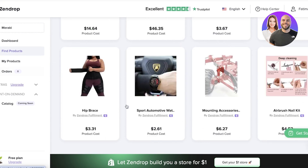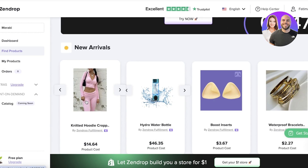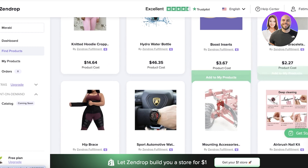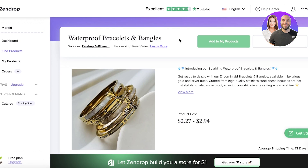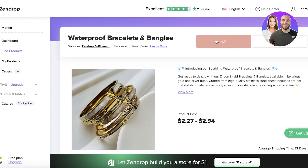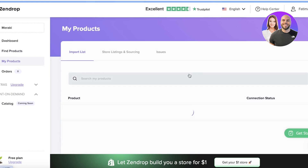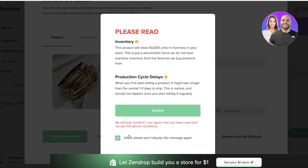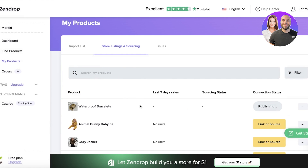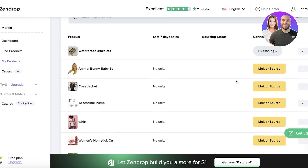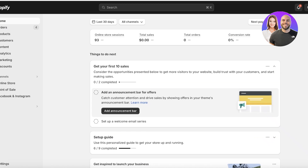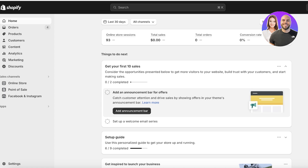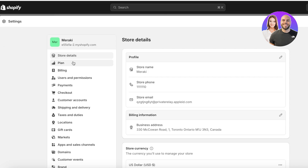I'll import a simple product — let's say this bracelet. I'll click on Add to My Products, and then from here I'm going to take this listing and directly publish it to my store as it is. You will see that it is currently being published to our store.